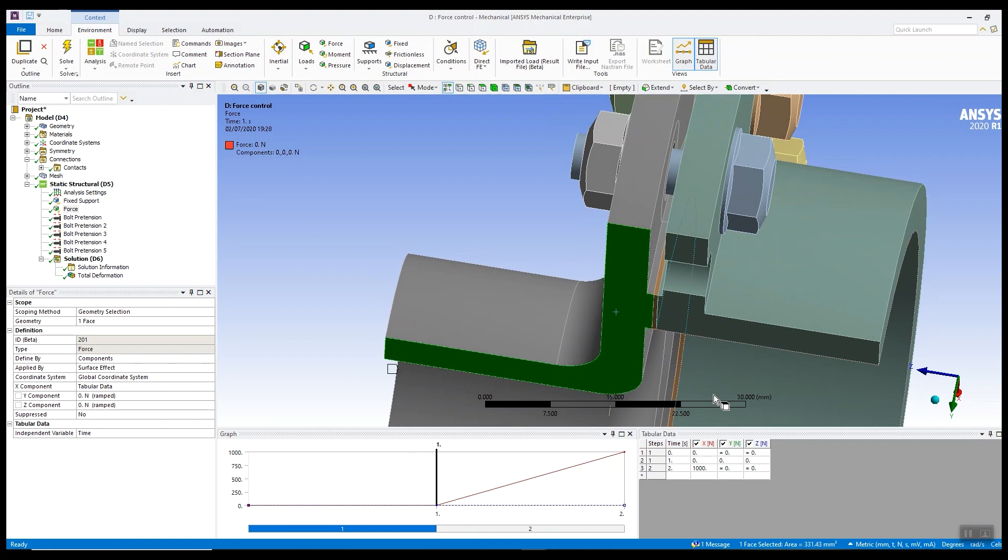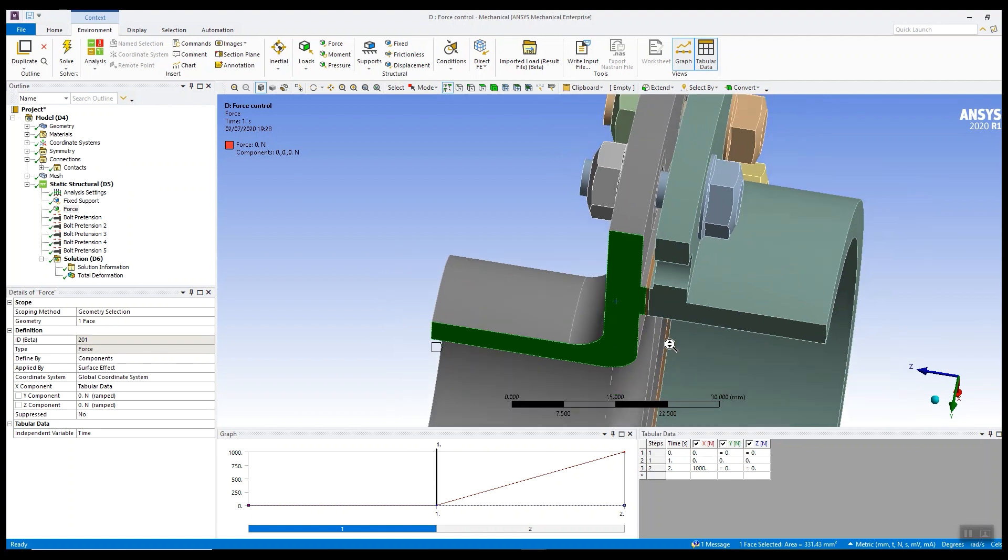We can do other things like we can apply the load very slowly. All these approaches have problems. Obviously if we apply the load very slowly we increase the number of time steps, we increase the solution time, and for large models it can become a bit of a problem.